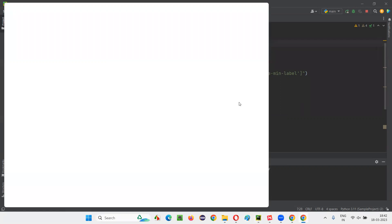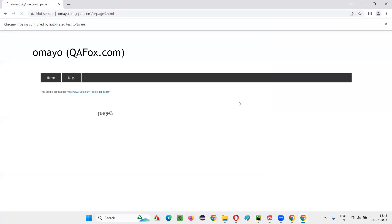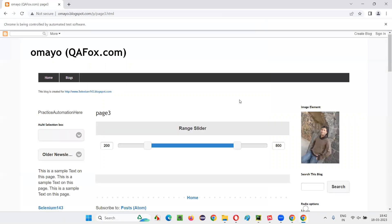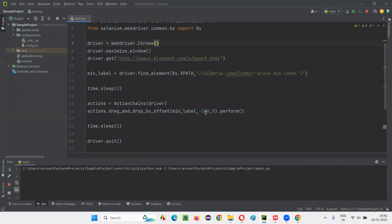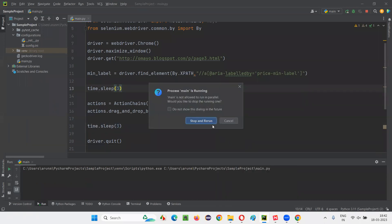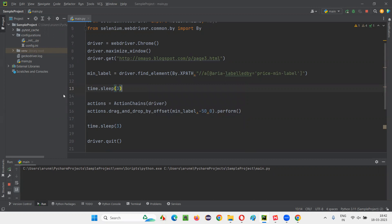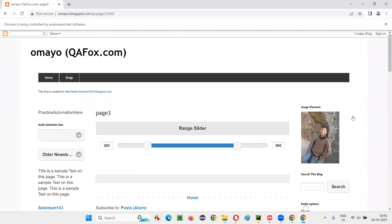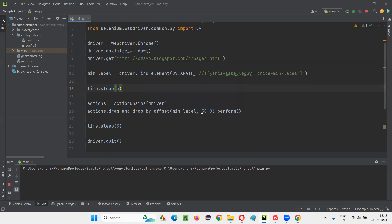Running with minus 100, the slider is at 200 but it seems to bounce back. So I'll change the value to minus 50 and run again. This time it got dragged to the left side correctly. So: a negative x value drags left, a positive x value drags right horizontally. We keep y offset as 0 since this is a horizontal slider and no vertical movement is possible.